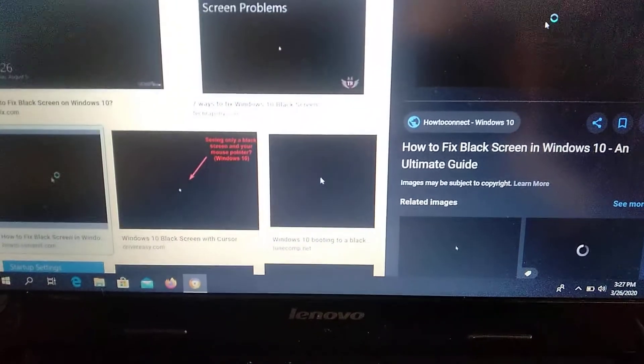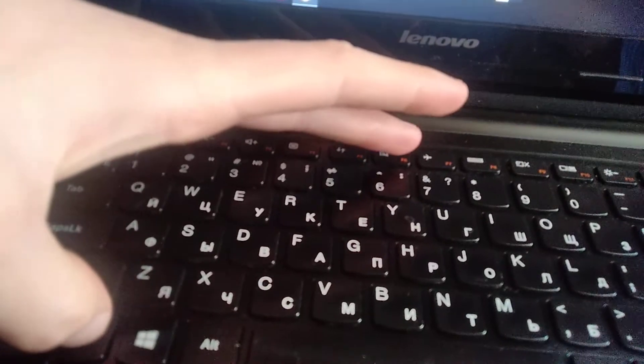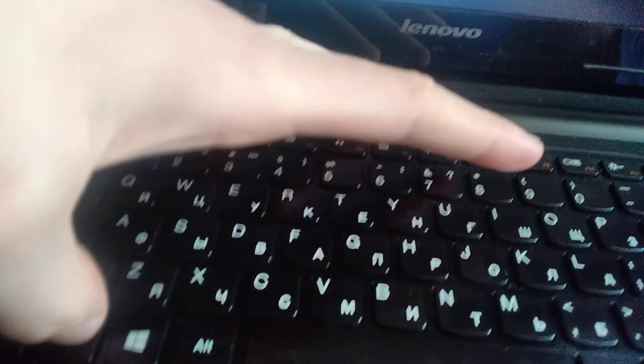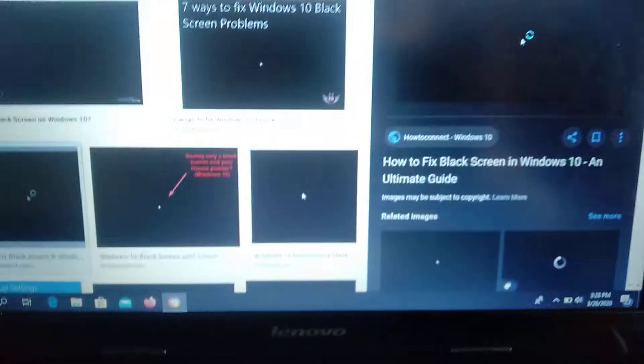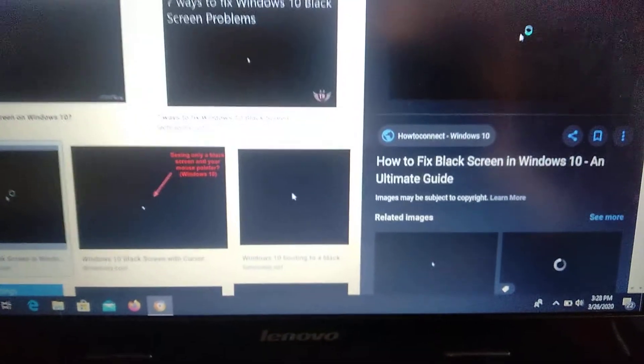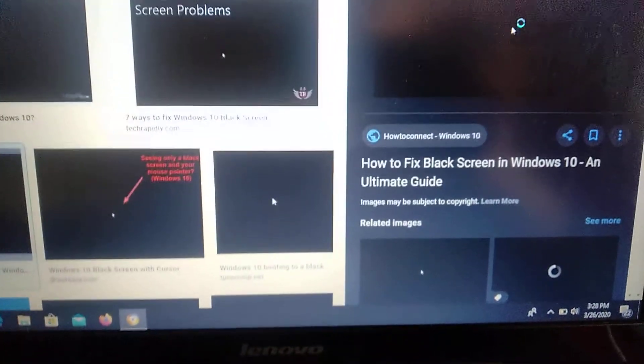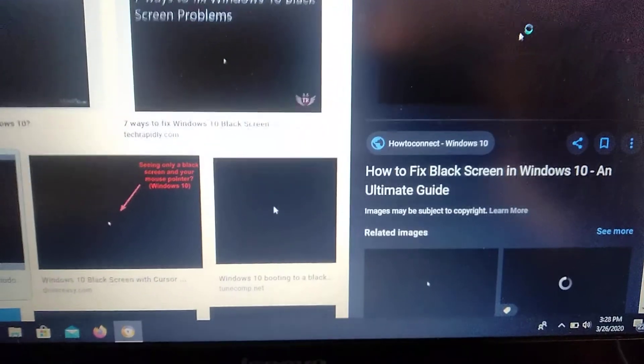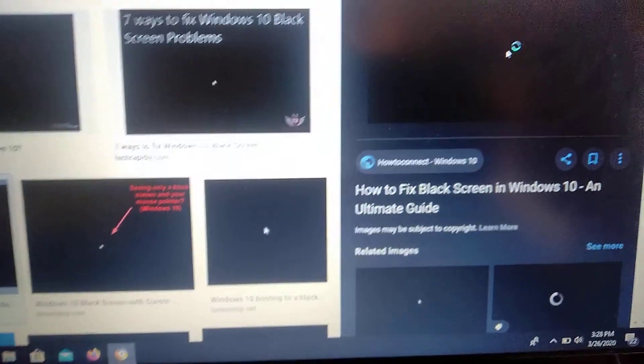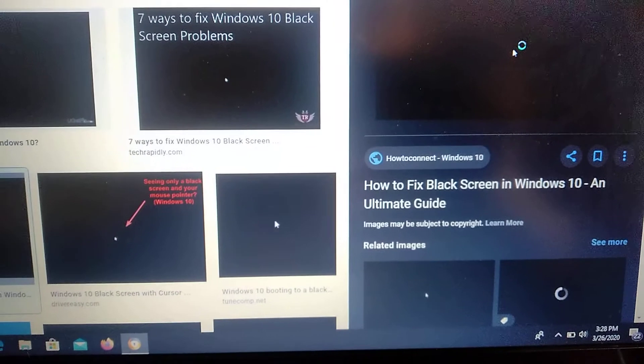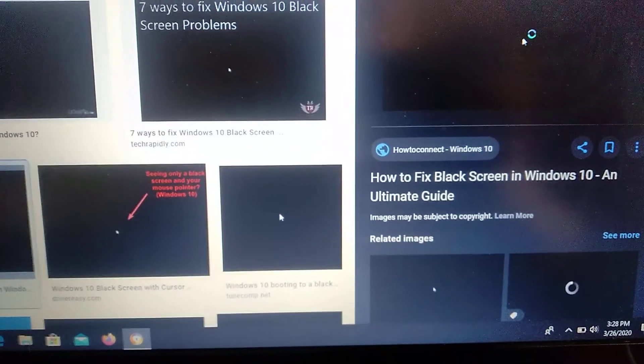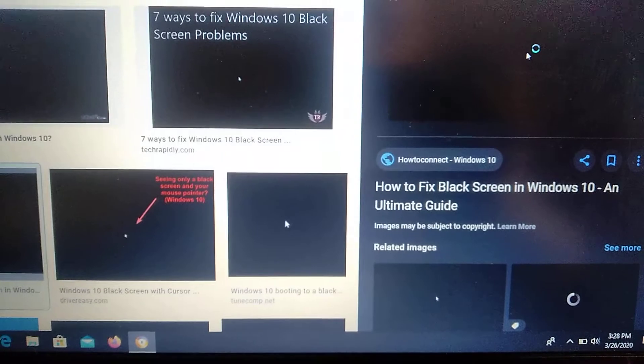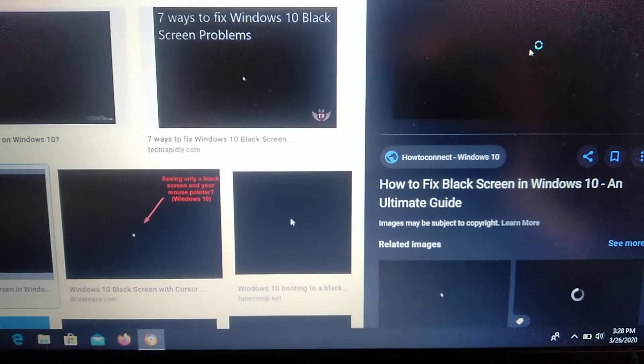Also, you can try another way. It's just Fn and your display function key, F10. In my case, it's F10. Maybe you just clicked to turn off your screen. But in this case, you won't see the mouse. If you see the mouse, it's not this problem.